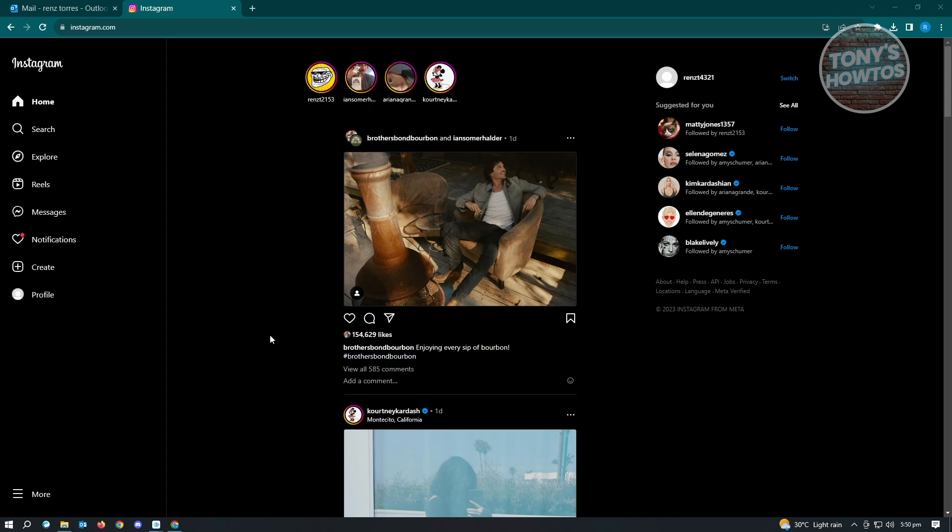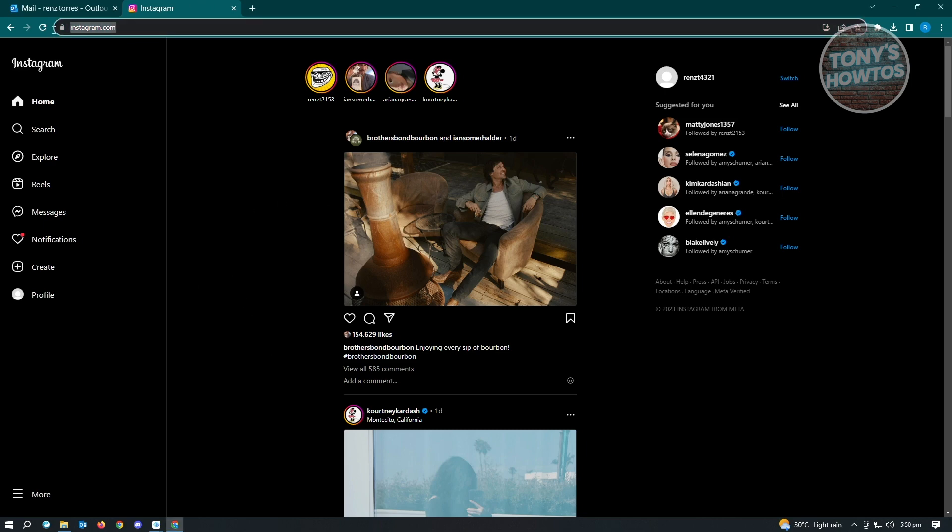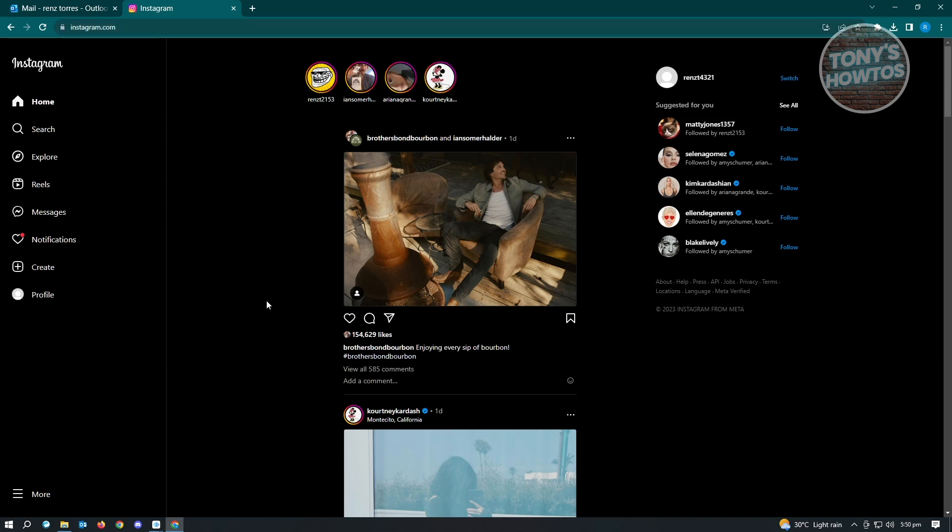Here on your PC, you want to open up any browser that you have. First thing you want to do is go to Instagram.com and log in to your account.